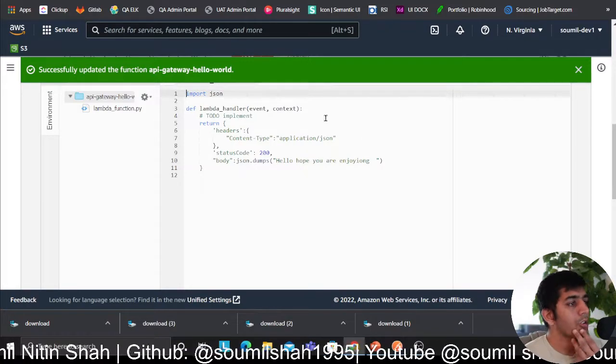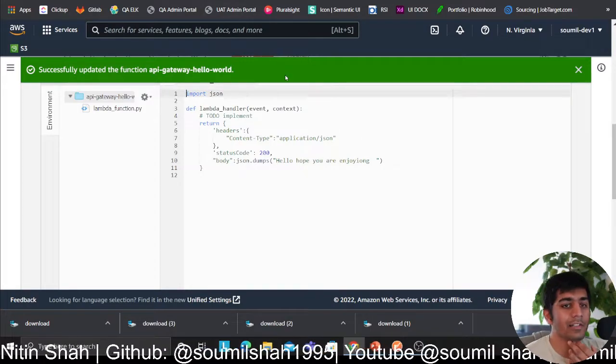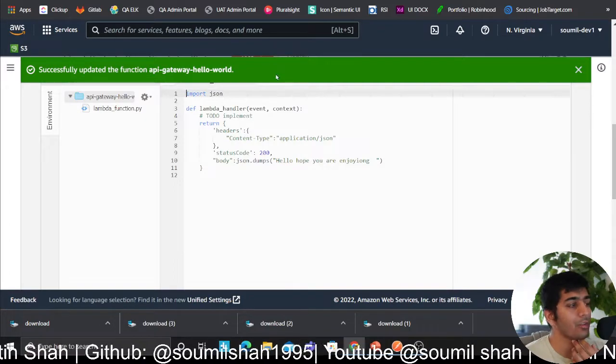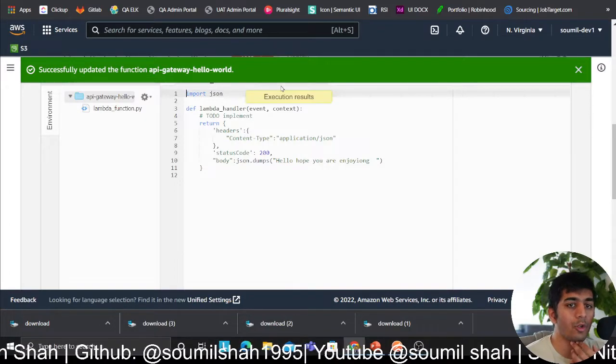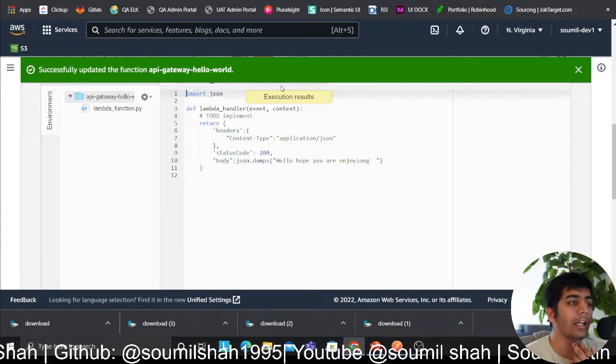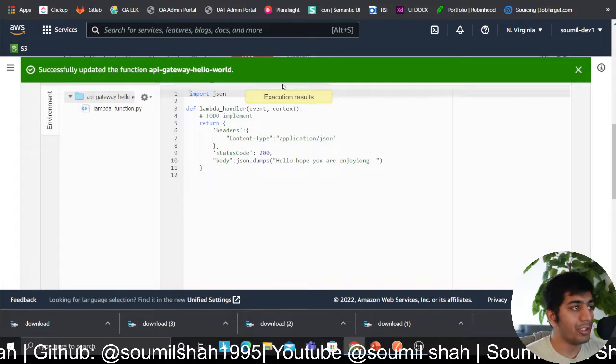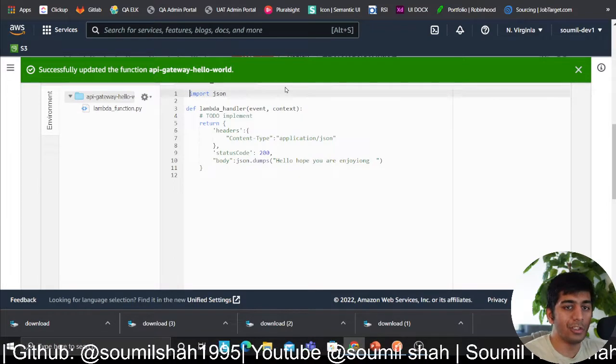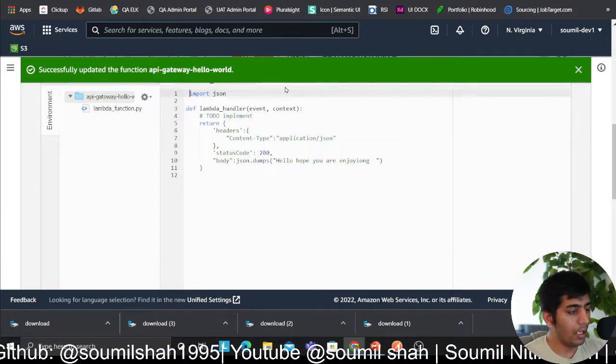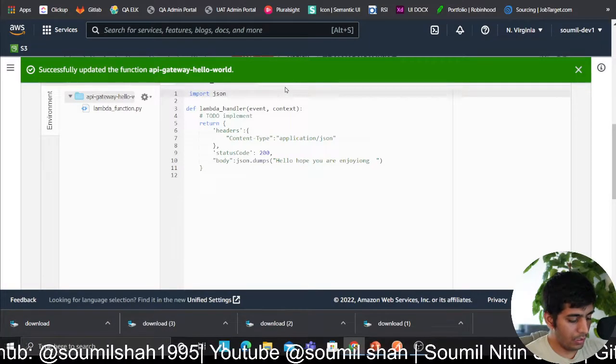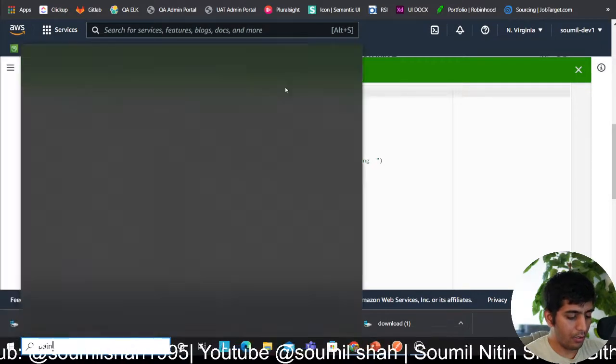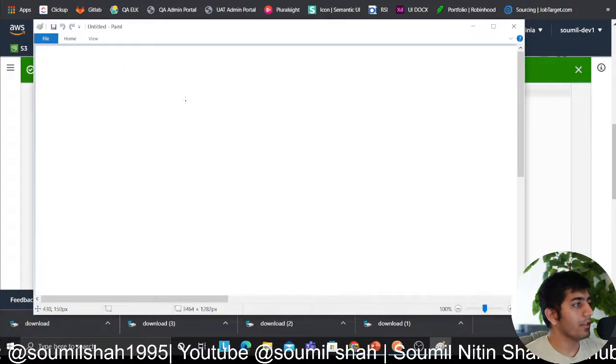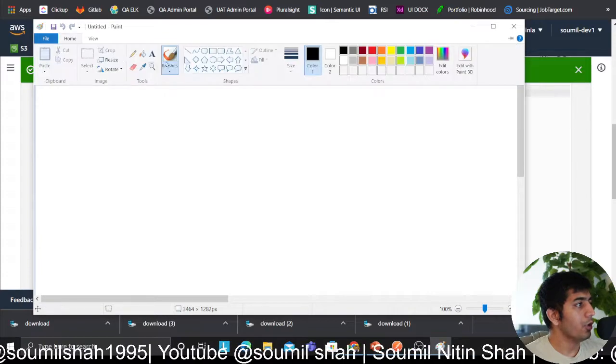So what you learned here, essentially, is you could use Application Load Balancer and Lambda as a target and you could deploy it on multiple regions. Here I'm just doing it in US East 1.